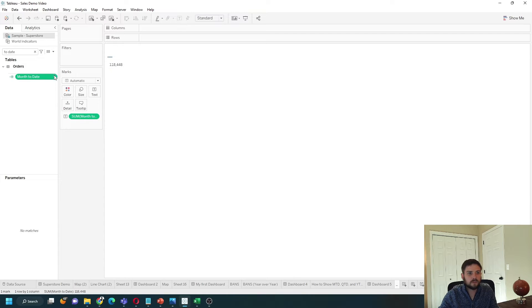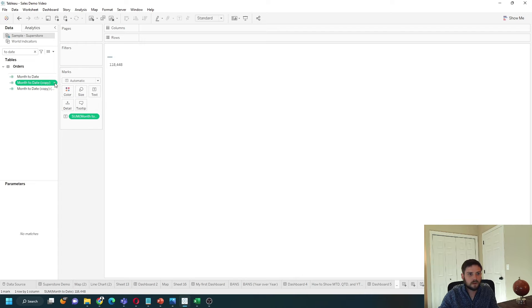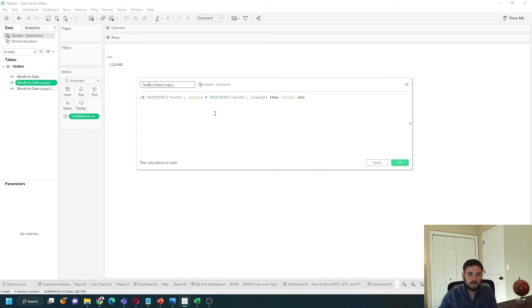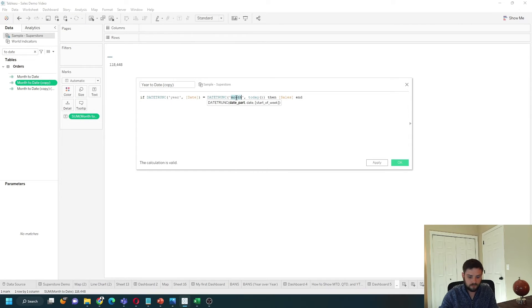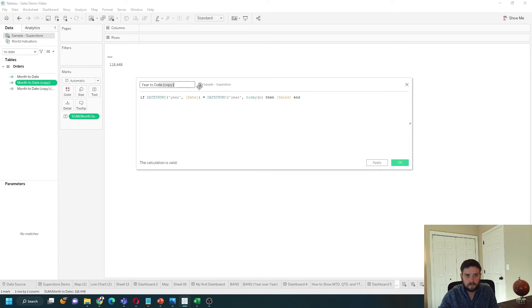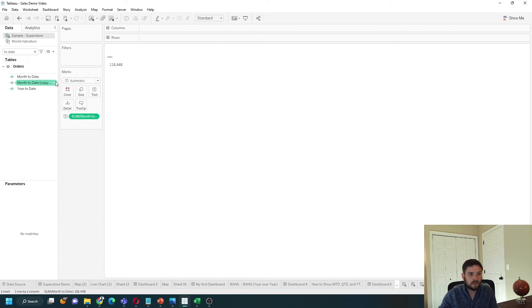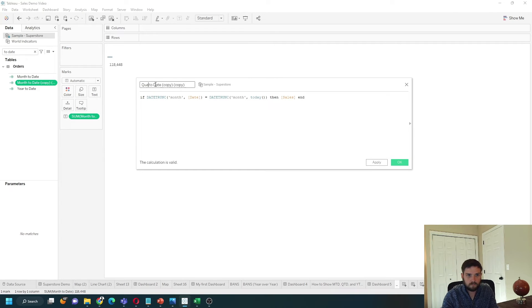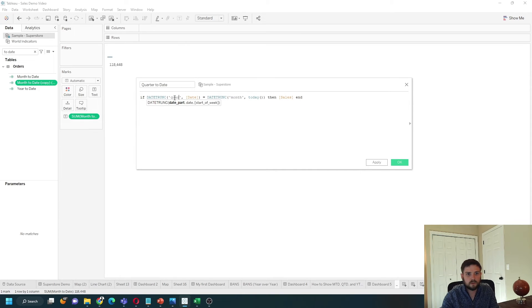Let's duplicate this twice. One for quarter, one for year. Let's edit this one, call it year. Change month to year. You're just referencing year of today instead of month of today. And do the same thing for quarter. Let me change this to quarter.